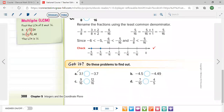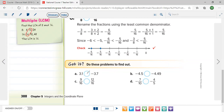In problem a, we have 3.1 and negative 3.7. Of course, any positive number is bigger than any negative number, so you are going to put the greater-than sign.